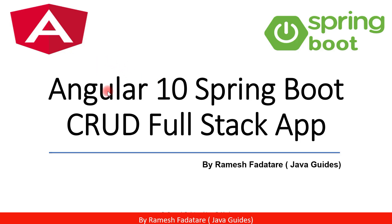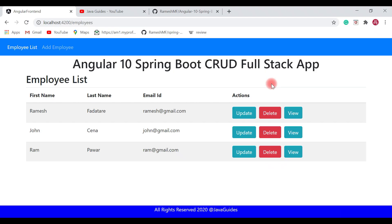Welcome back to the Angular 10 Spring Boot CRUD full stack application tutorial series. In this video, let's quickly have an end-to-end demo of our Angular Spring Boot CRUD full stack application, and let me recap what functionality we have implemented in our employee management application in this series.